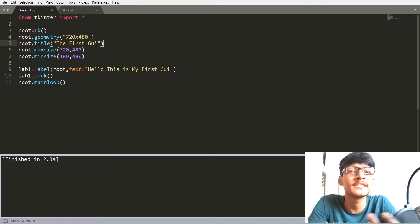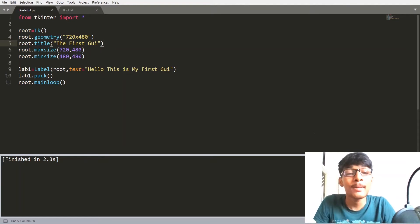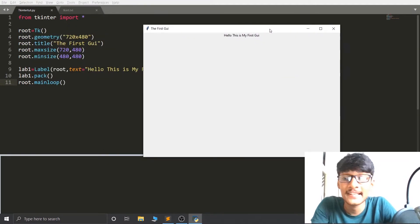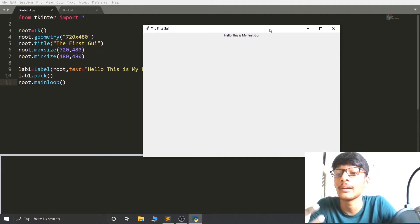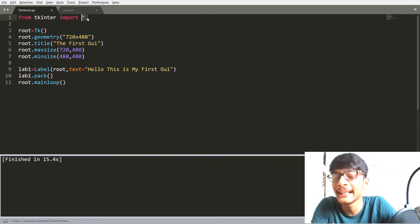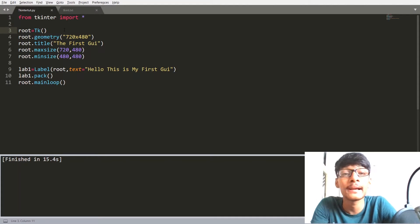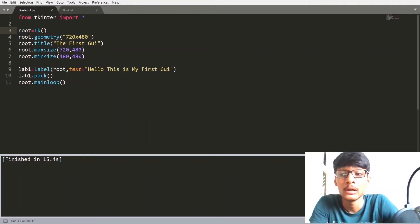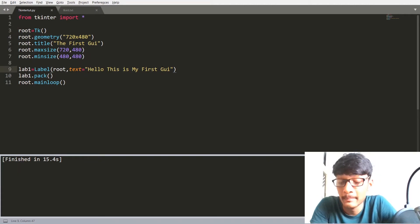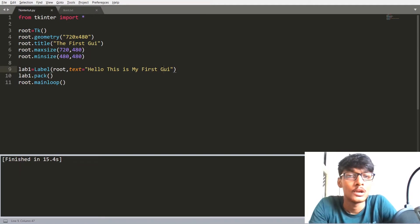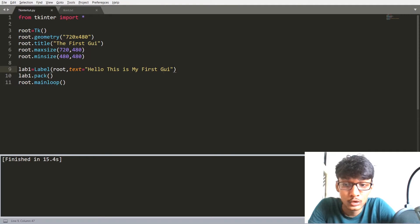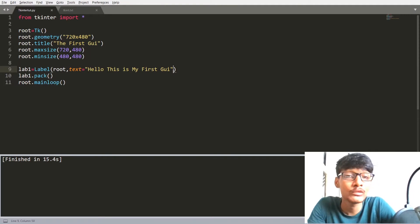We are going to learn about attributes of the label and attributes of the geometry manager pack. When we run our code, we get a GUI of size 720x480 with a label that says 'Hello, this is my first GUI.' Whenever we create a label, attributes are used to decorate that label. There are lots of attributes available in the Tkinter library and we are going to learn some of them.